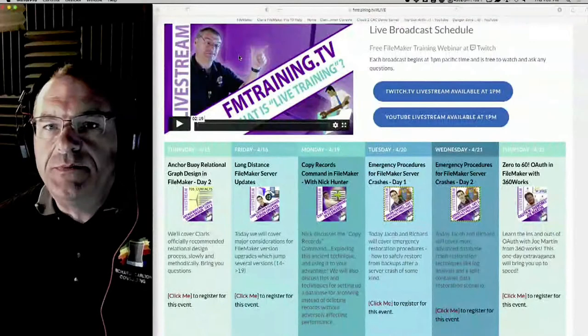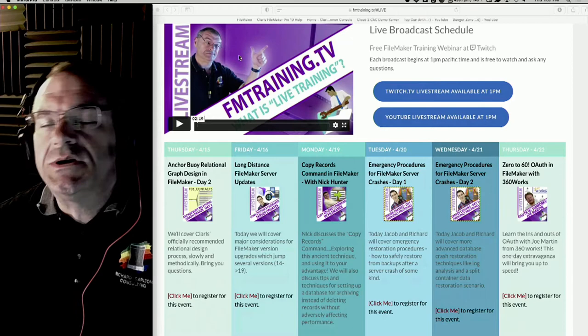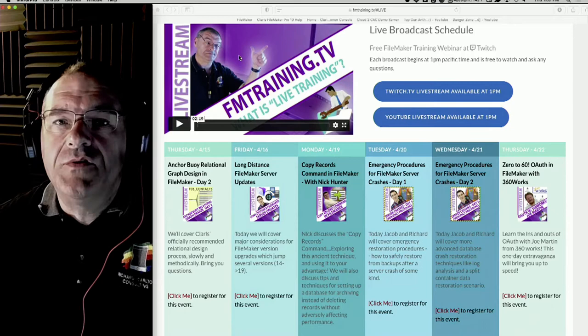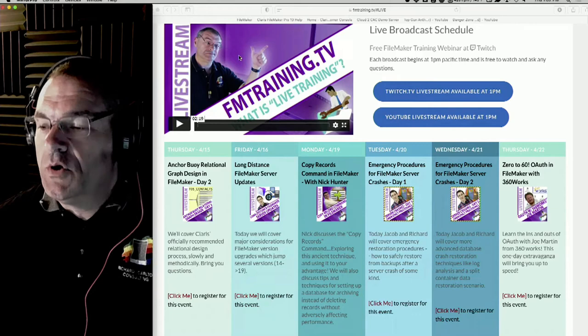Hello everyone, welcome to another awesome day of FileMaker training. I'm Richard Carlton, creator of fmtrain.tv. It's one o'clock here in California, and welcome to another awesome day of FileMaker training. Real quick - upcoming broadcast schedule: if you go to fmtrain.tv and press the live button on the left, you'll see the upcoming broadcast schedule.